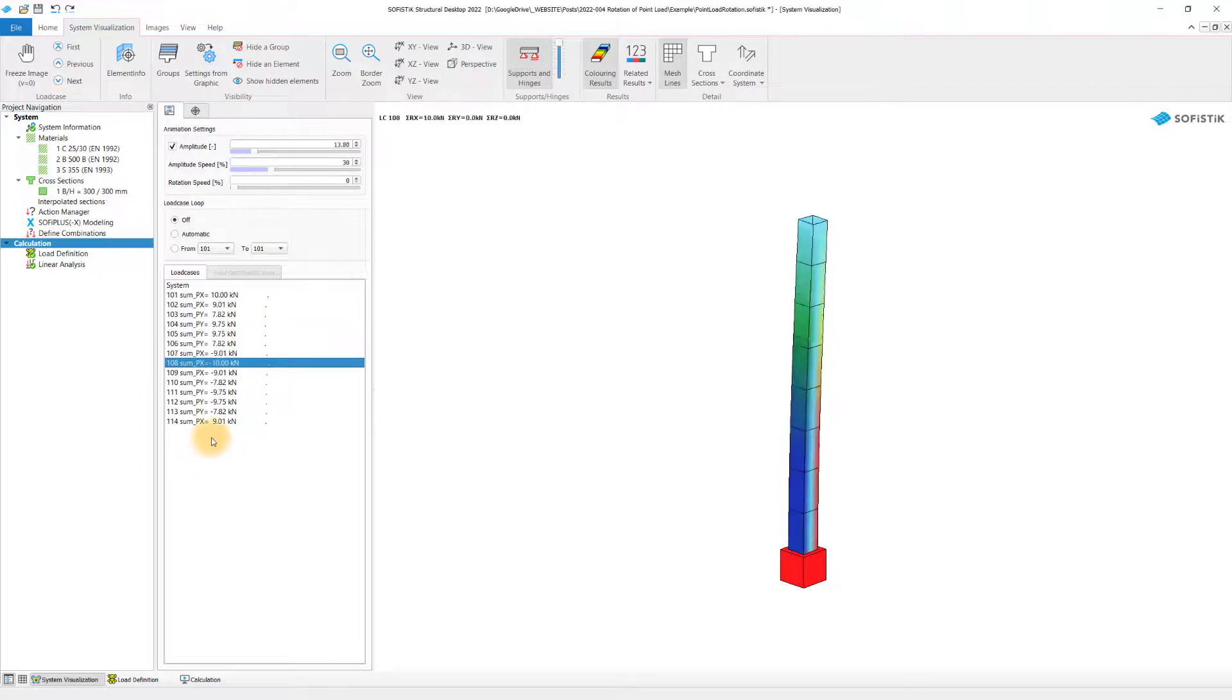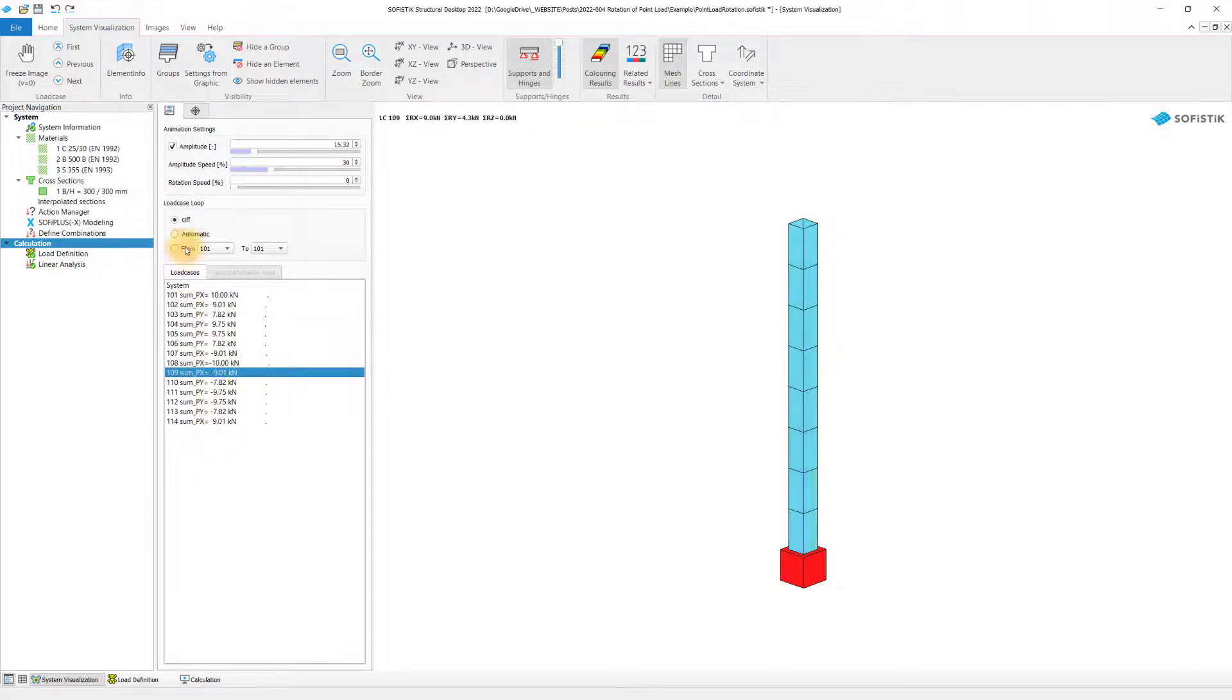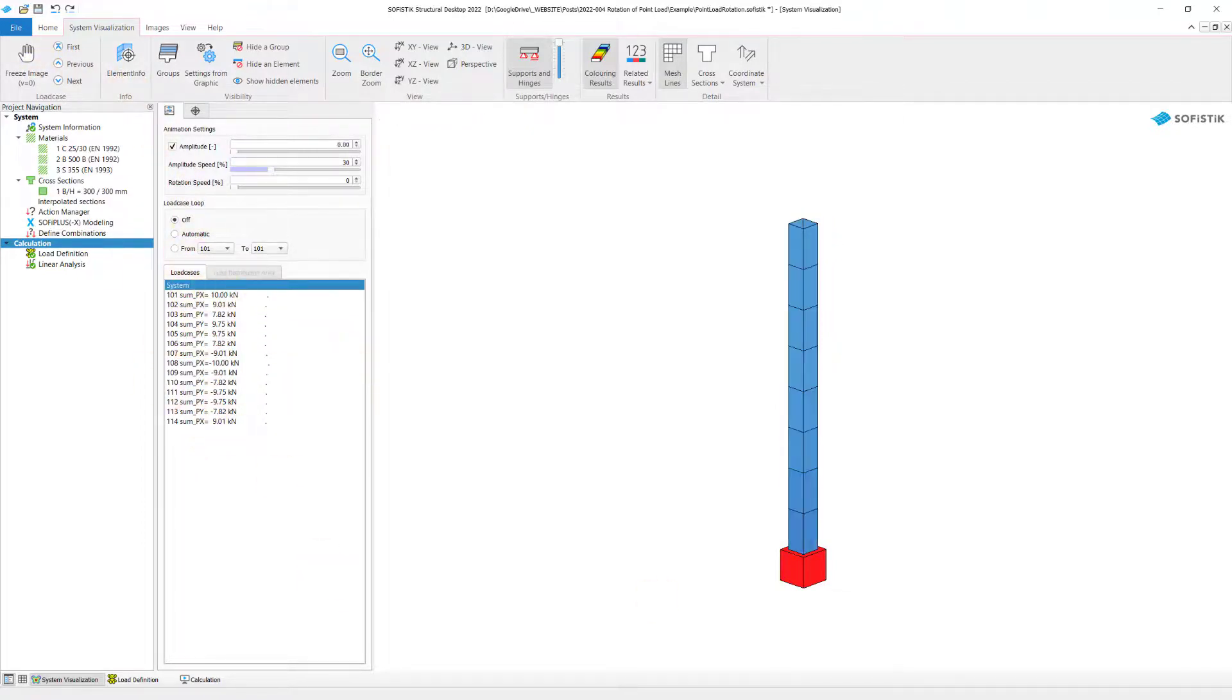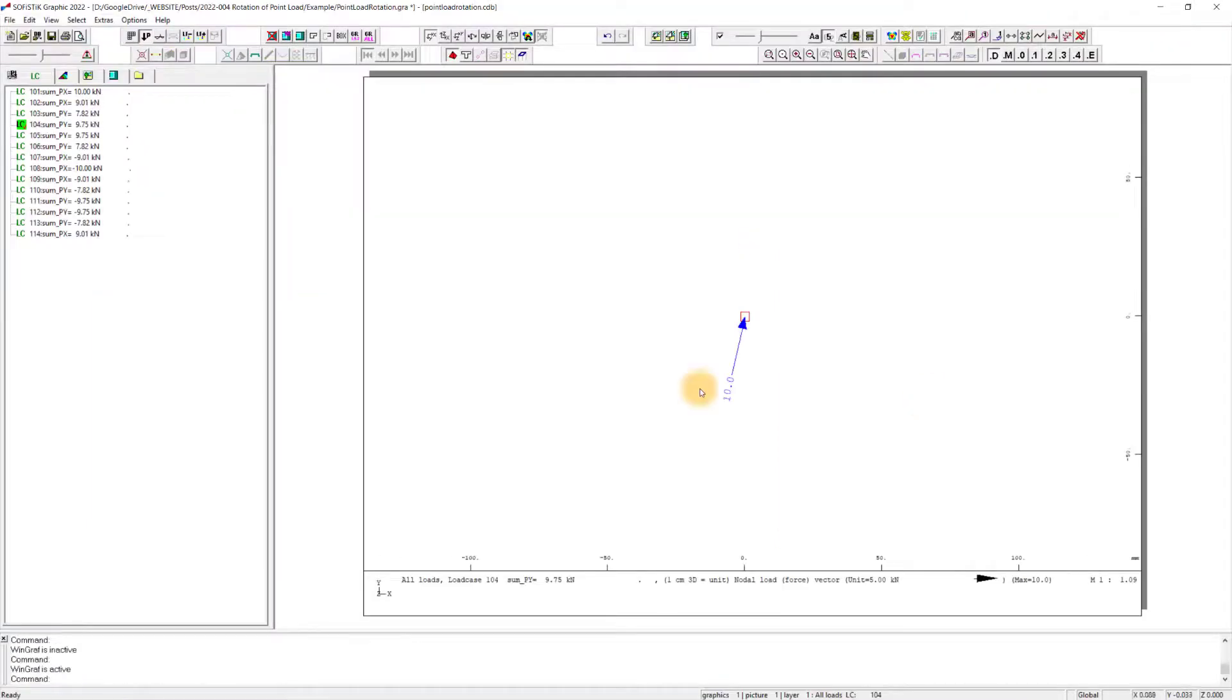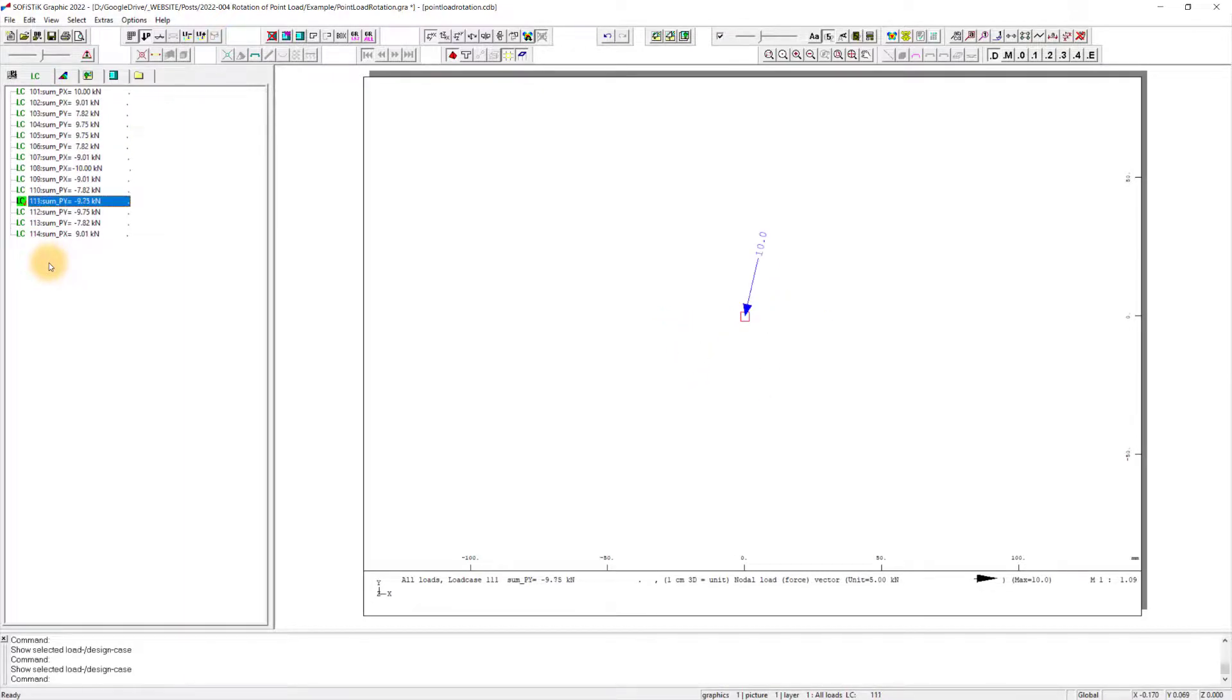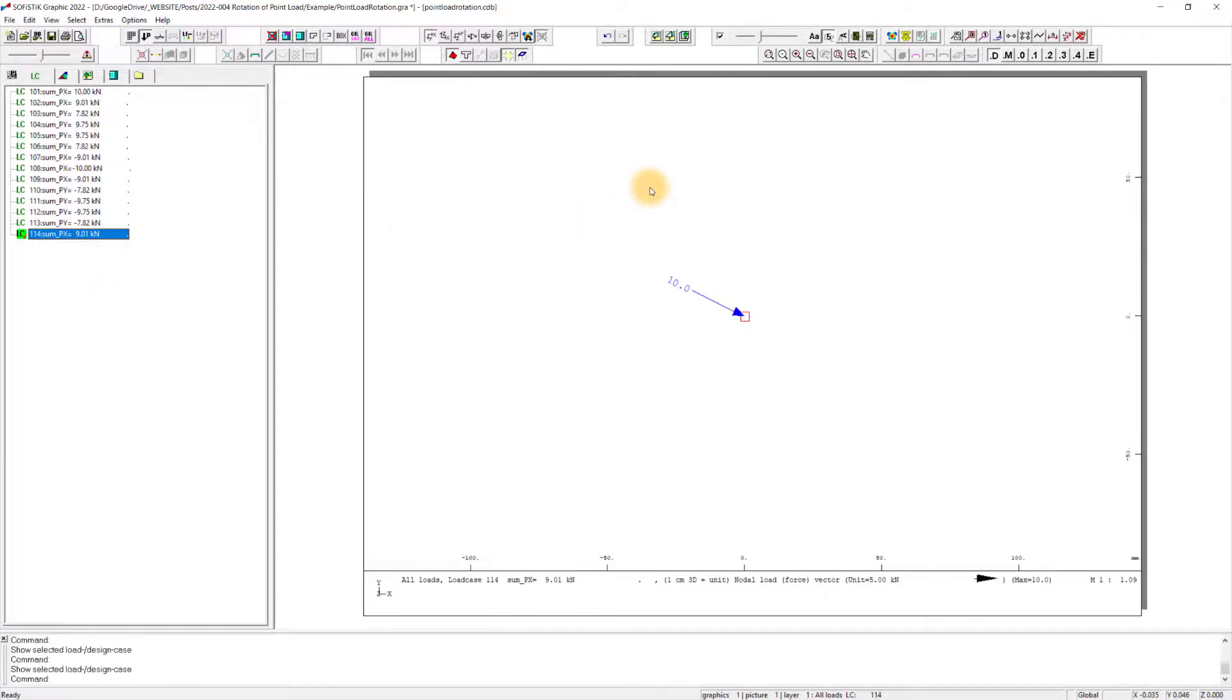We can't see that much of a difference here anymore. That's why I jumped straight into Sofistik Graphics to show you this here in a better view. So we got here our 14 load cases and you can see how the load actually goes around our point. So basically that's the workflow you have to do if you need to create a couple of load cases rotating around a point.